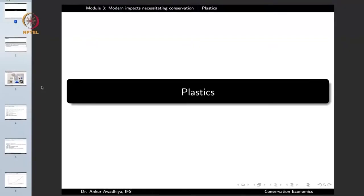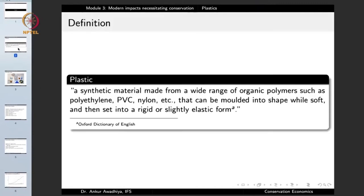We carry forward our discussion on the modern impacts necessitating conservation, and in this lecture we will have a look at plastics. Now plastics need no intervention. They are synthetic materials made from a wide range of organic polymers such as polyethylene, polyvinyl chloride, nylon, etc., that can be molded into shape while soft and then set into a rigid or slightly elastic form.